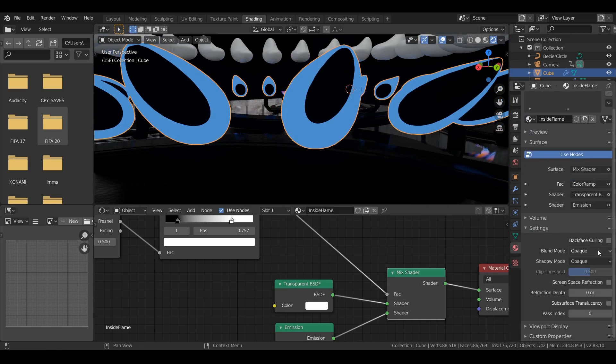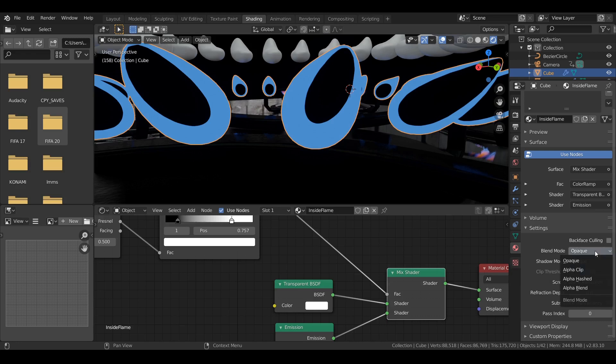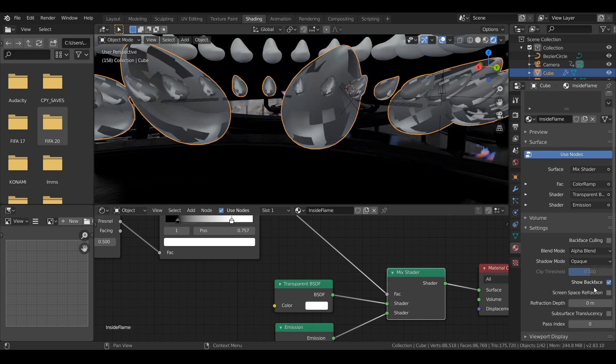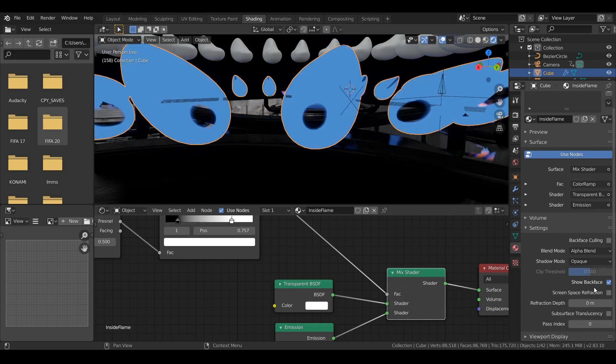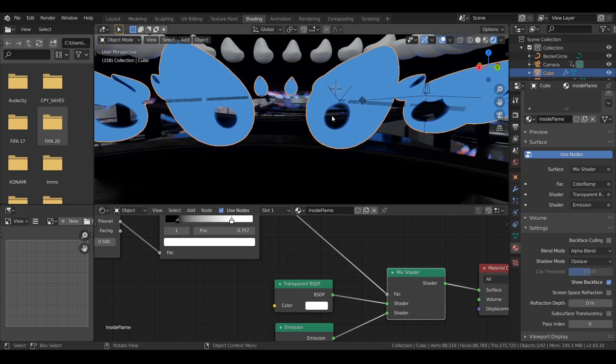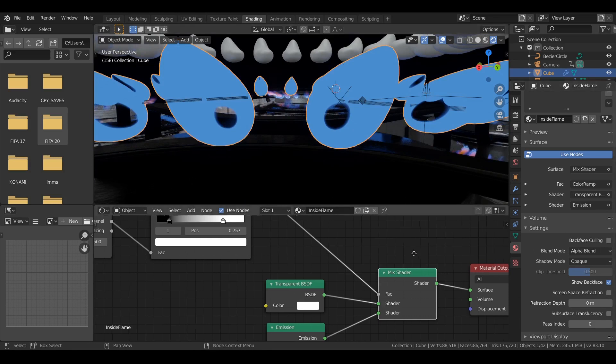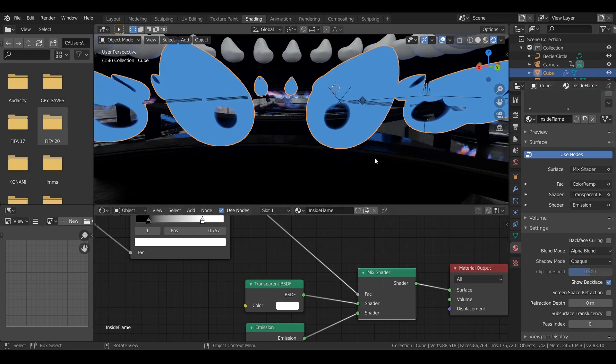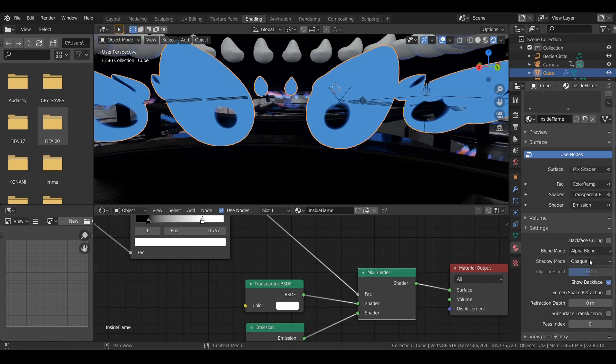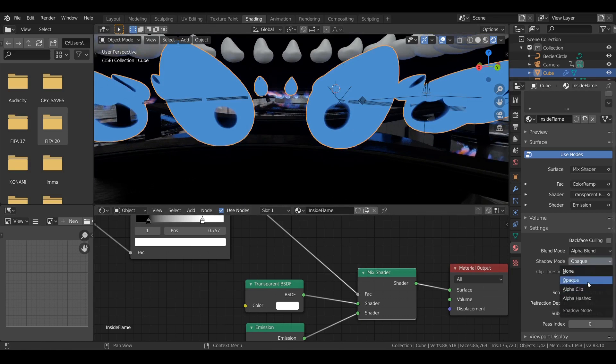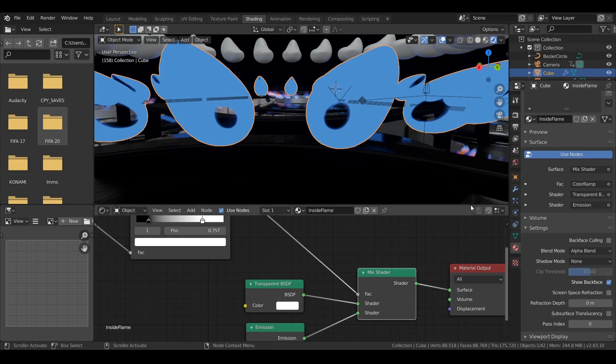And there are some settings you need to change. Special settings for Eevee. If you want this to work in Eevee. From opaque to alpha blend. And since this is a flame, we don't want it to have any shadows. So simply change it from opaque to none.